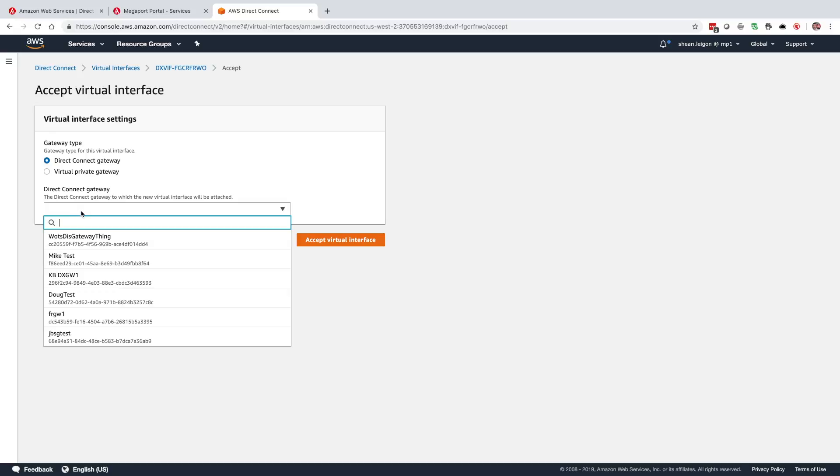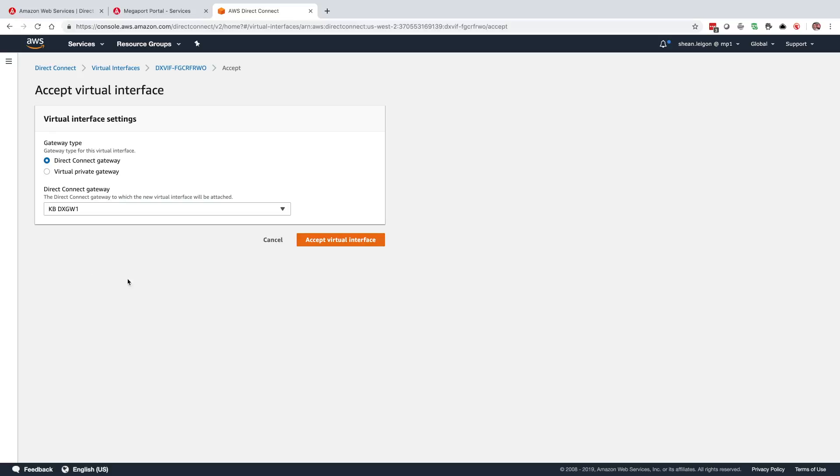When we select Direct Connect gateway, we take a look at the drop-down. This is the one that we were looking at earlier. And we're going to accept the virtual interface.